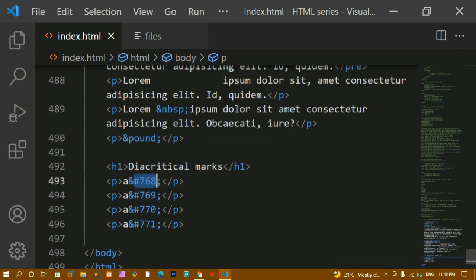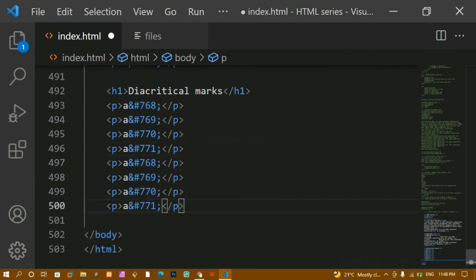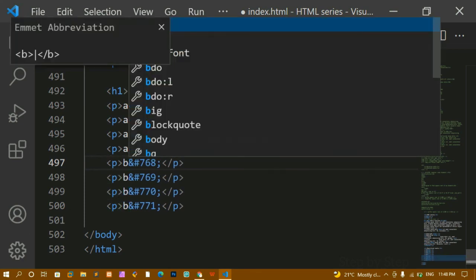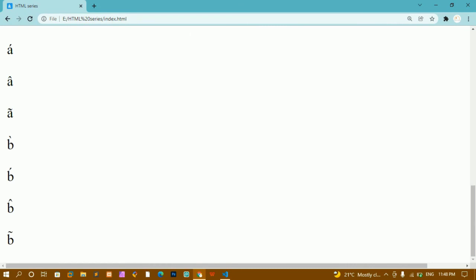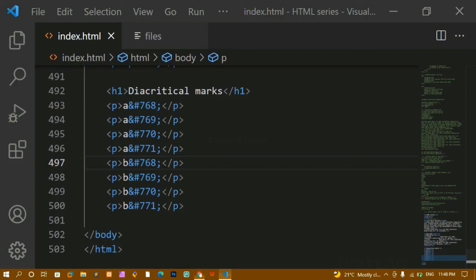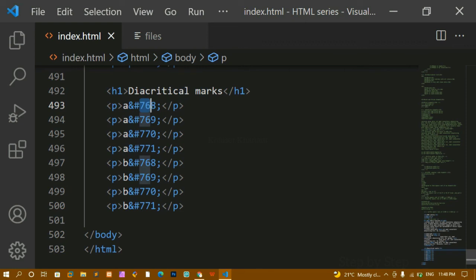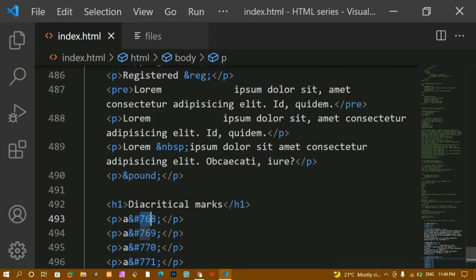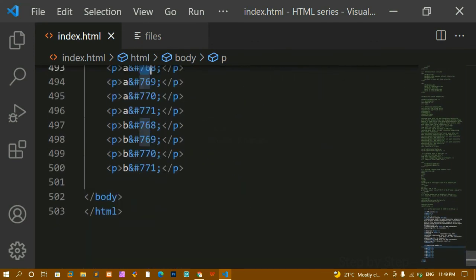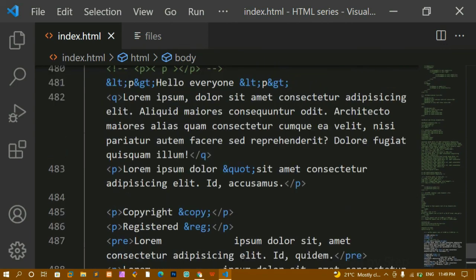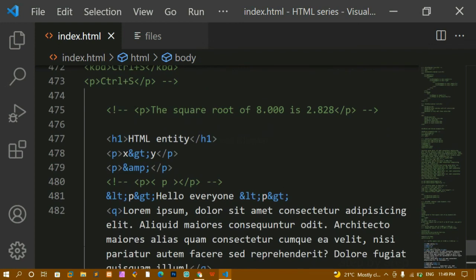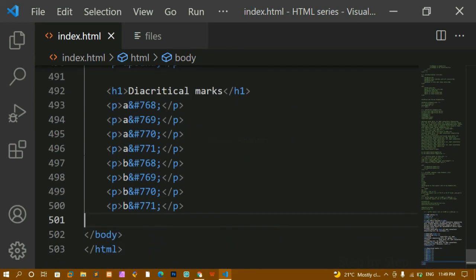Entities can either be written by name like `&lt;` or by number like `&#768;`. For the letter 'b' with a diacritical mark, I'll write `b&#768;` using multiple cursors. I'll refresh — now you can see the mark on 'b'. If you know number 768, the rest follow in sequence: 769, 770, etc. This is all about HTML entities — they're very useful. You don't need to memorize all of them, just know what HTML entities are and how to use them. That's all for today's tutorial.